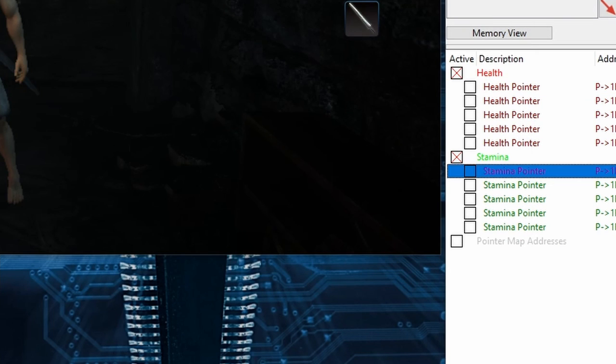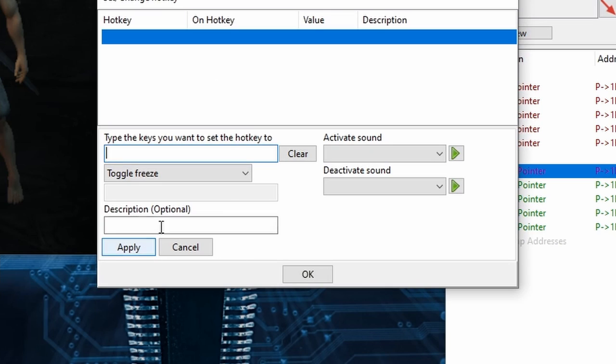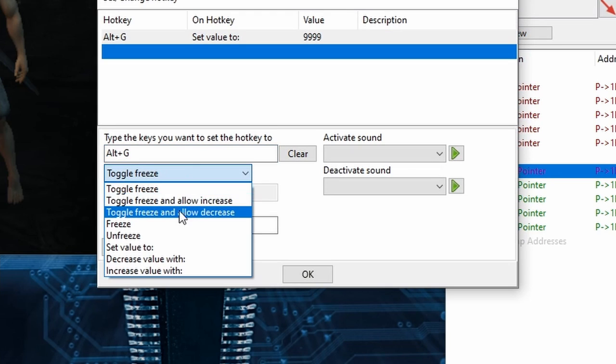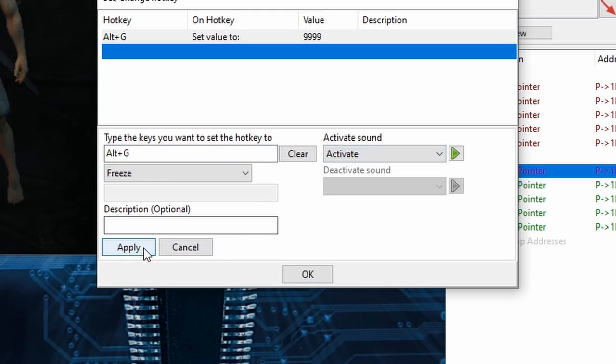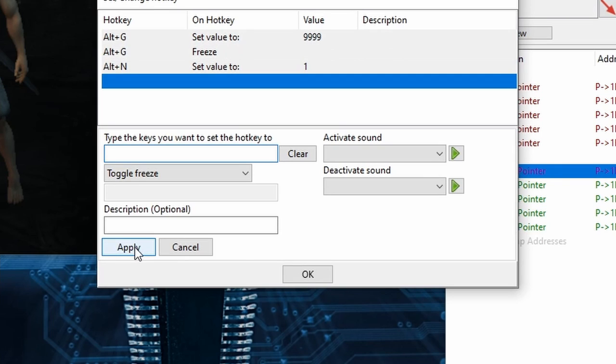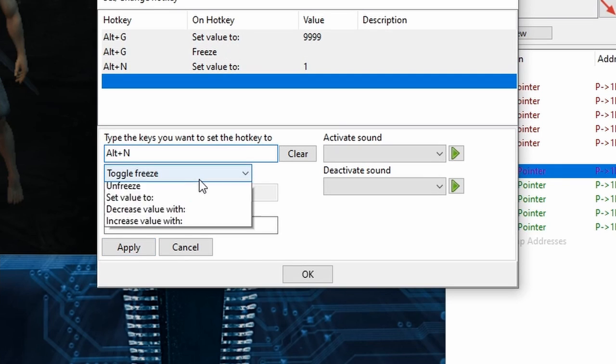then head over to Stamina and quickly do the same thing, repeating the exact same hotkeys. That way, Alt-G will give us unlimited health and stamina and make us a god, and Alt-N will crush our hopes and dreams at every opportunity.